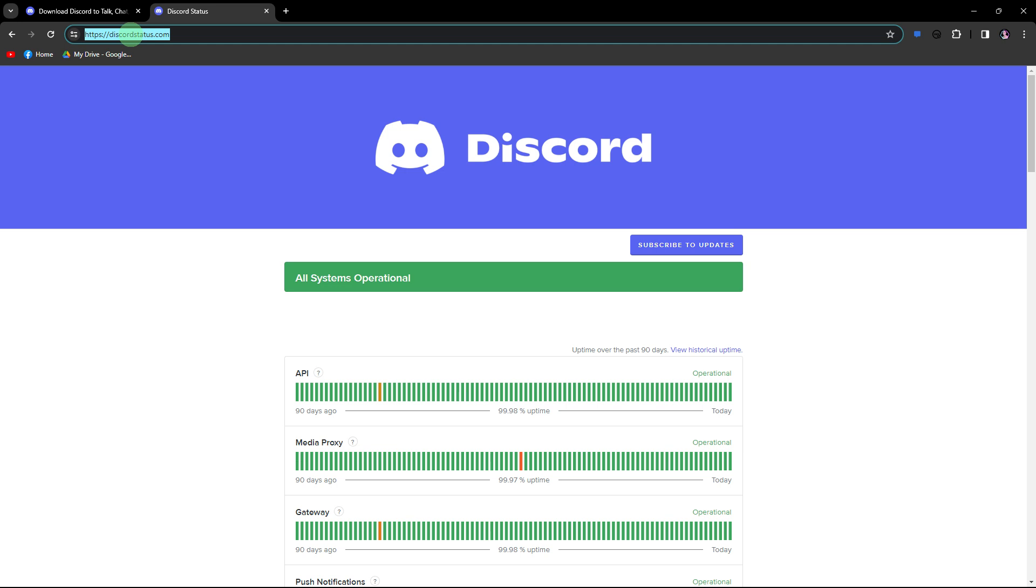Another method: visit Discord's official status page or community forums to check if there are ongoing outages or known issues affecting emojis.